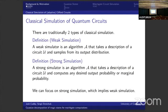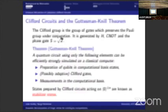So what do I mean by classical simulation of quantum circuits? Traditionally, we've got two types of simulation. We have weak simulation, which are algorithms that take a description of a circuit and sample from the output distribution. And we have strong simulation, where algorithms take a description of a circuit and compute any desired output probability or marginal output probability. Strong simulation implies weak simulation, so for the purpose of this talk we'll assume simulation means strong simulation.